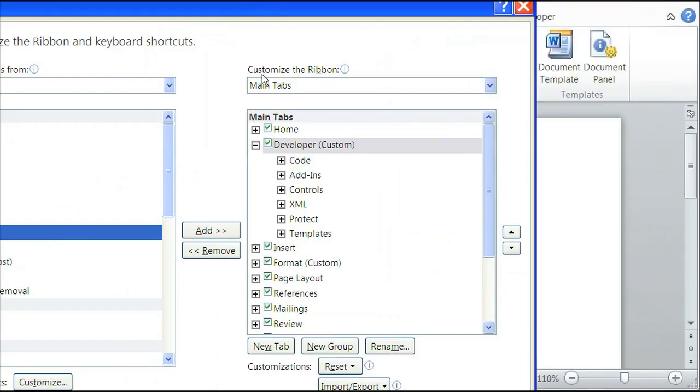Once you see that it's been added, click on OK, and you should see the Developer tab.